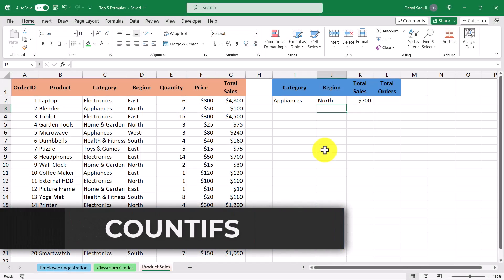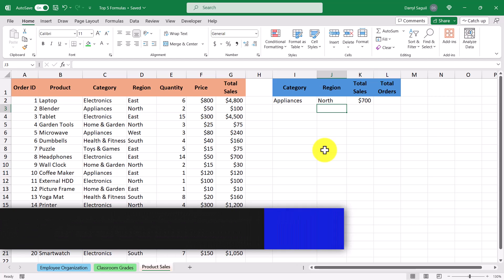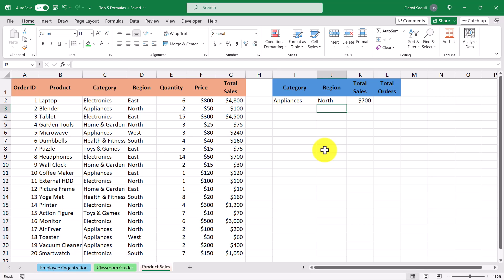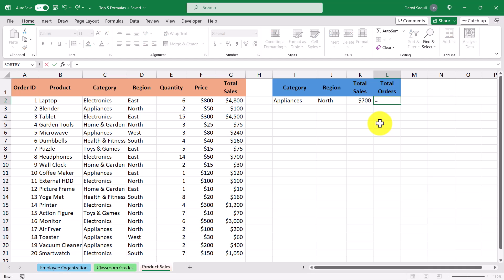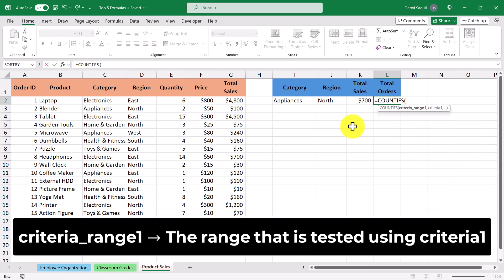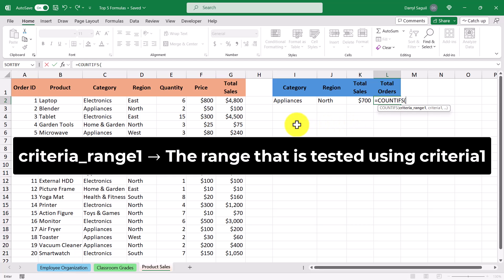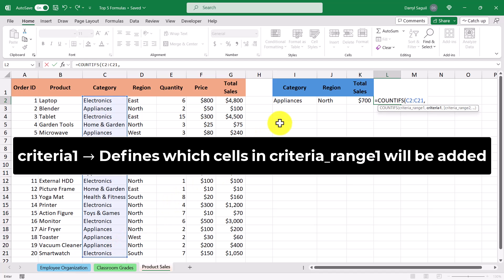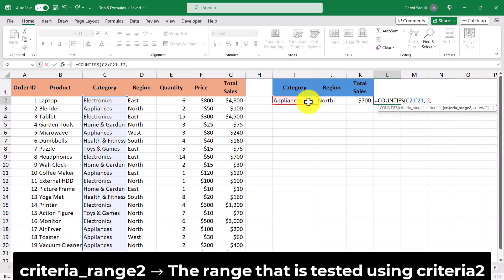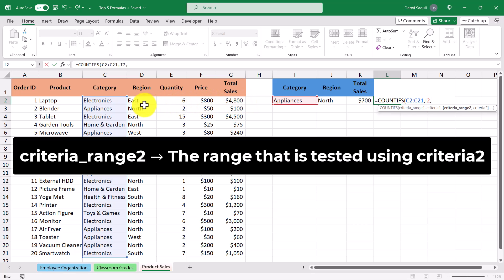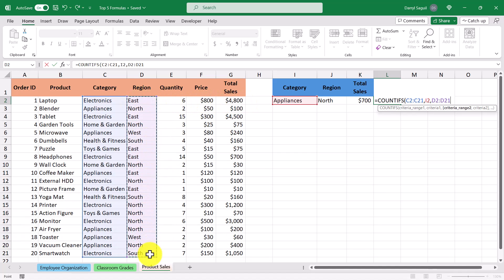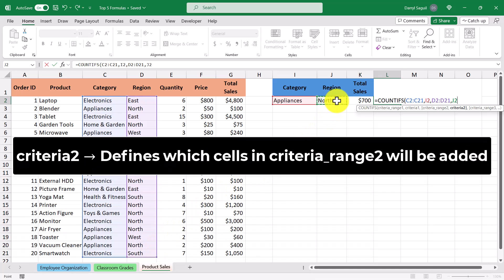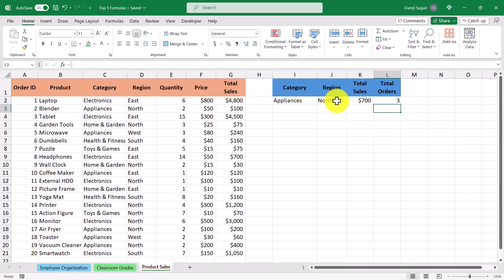Finally, let's talk about Excel's best formula for counting, which is COUNTIFS — the go-to formula used to count things based on multiple criteria. Let's say we want to count the number of orders for the category appliances in the north region. Criteria range 1 is the first cell range we apply criteria to, similar to SUMIFS, which is the category column, and criteria 1 is the category selected. Criteria range 2 is the region column, and criteria 2 is the region selected. After pressing Enter, we get the answer 3, which corresponds to three specific rows in the dataset.